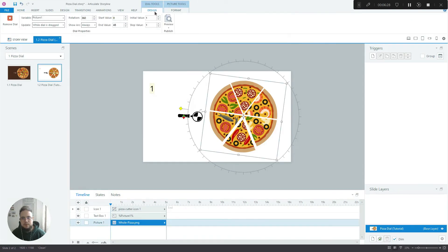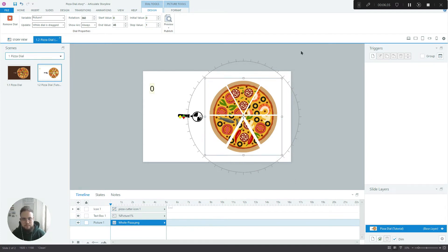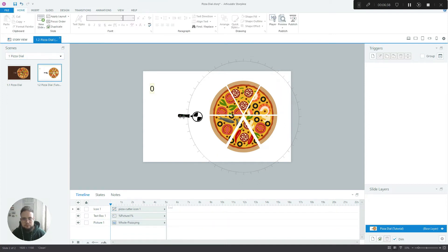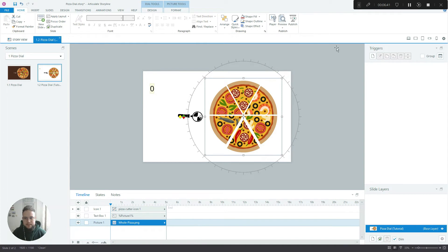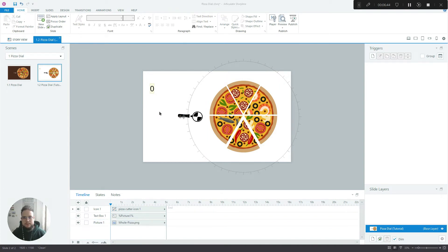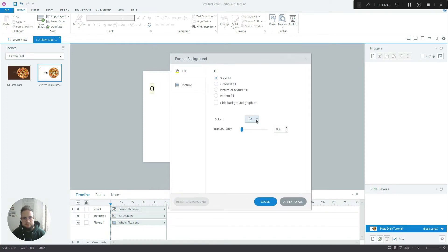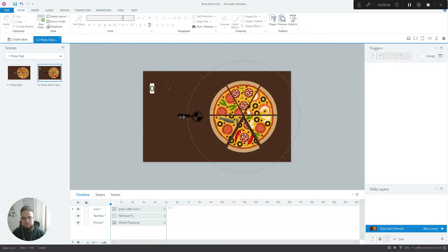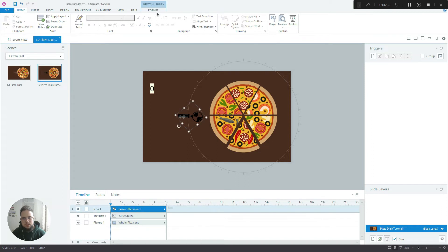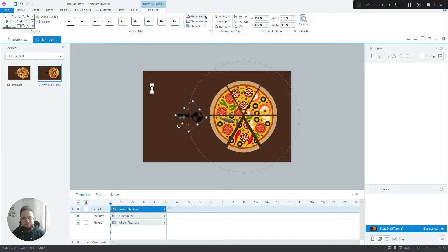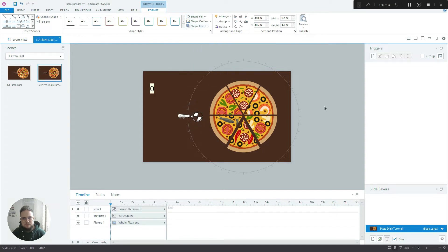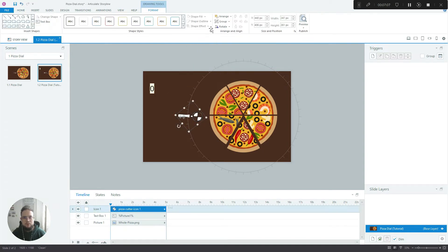What we want to do now is change the settings and have the dial start at zero. Next, we want to change the background color — I'll use the same color I used in the original slide. Let's also change the color of this icon — maybe white, or we can use a color from the pizza itself to make it more cohesive.